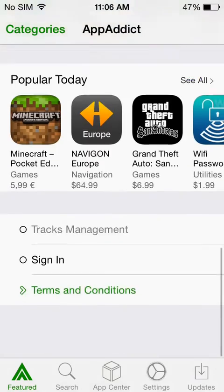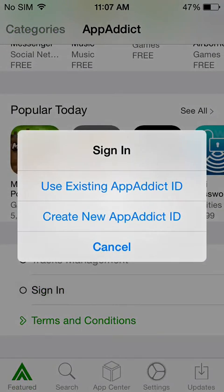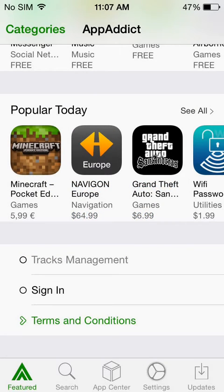Another thing, you should either sign up or sign in. So you can create a free AppAddict account. You'll be able to skip some of the ads and install your apps quicker.